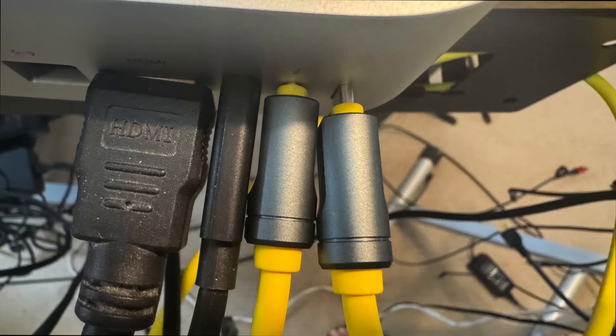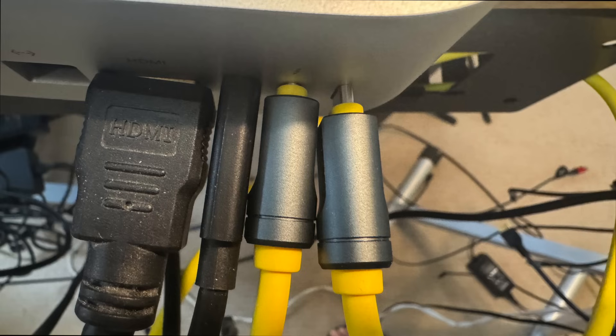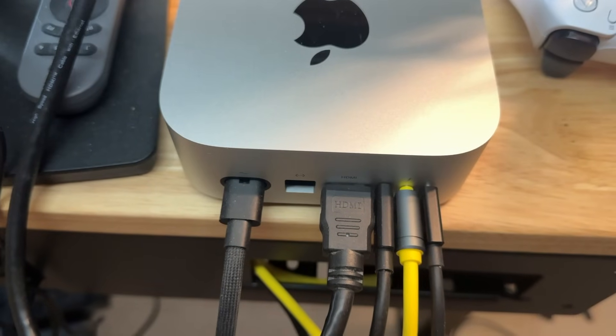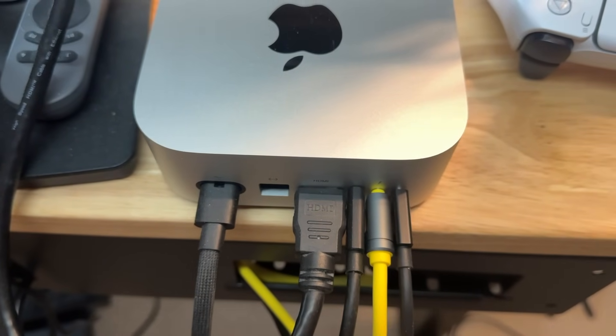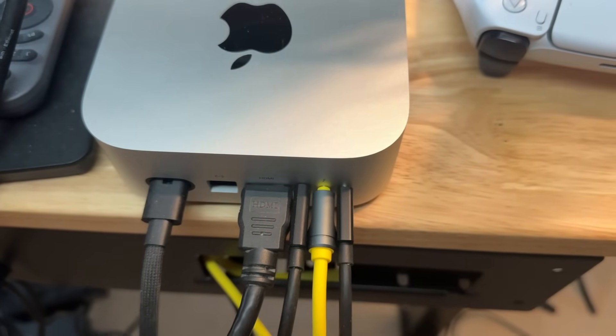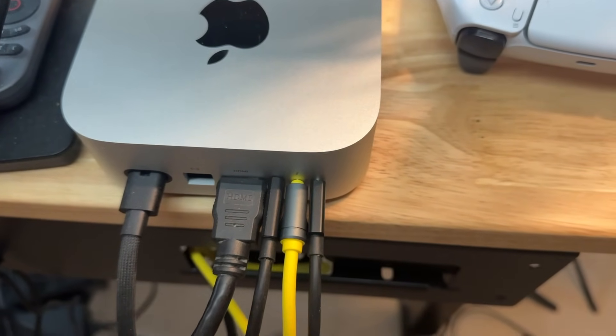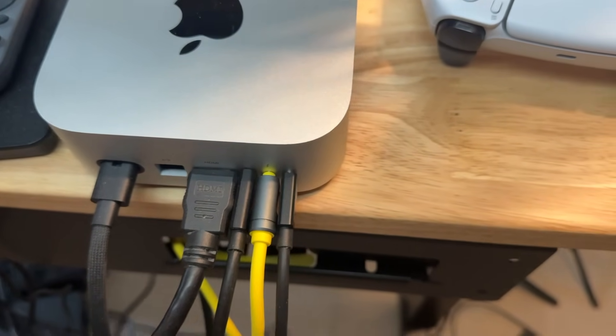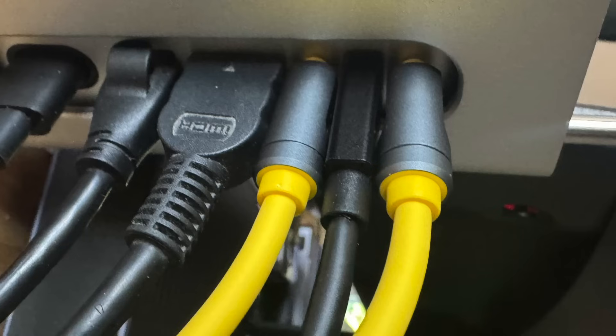So the only negative I found was you can't really put two of these right next to each other in the Thunderbolt 5 ports because they're a little too chunky on the connector. As you can see, I could fit one Adonis in the middle and two regular Thunderbolts on either side of it.